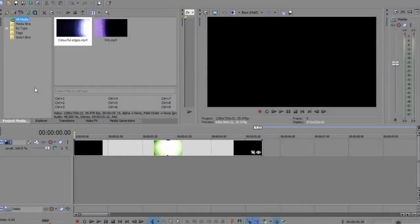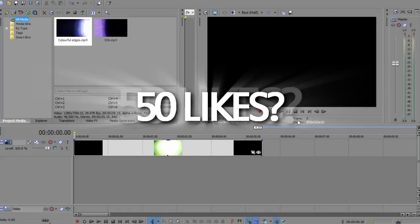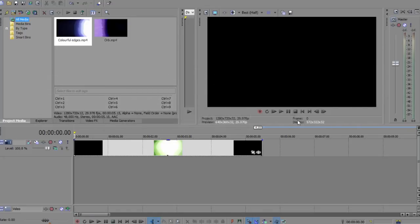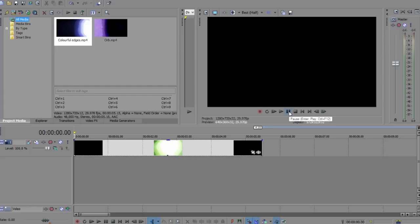What's going on people, it's What You Need to Edit here bringing you guys a text overlay tutorial. If this gets 50 likes then I'll upload another text tutorial. Make sure you leave a like and comment if this video helped you. Without further ado, here we go.